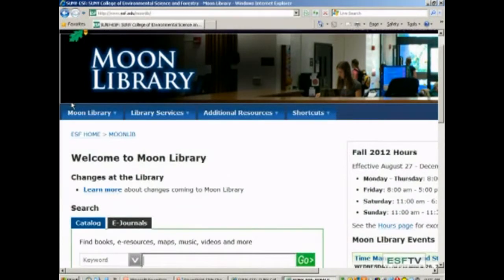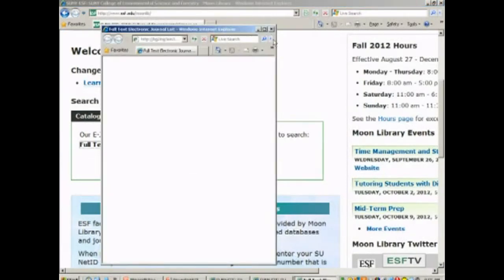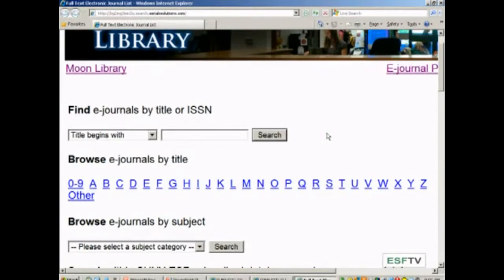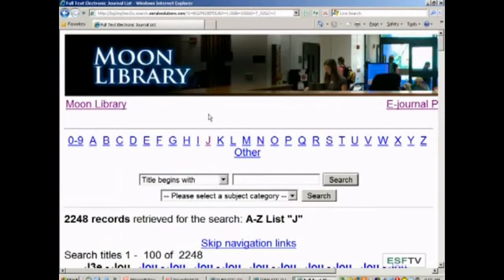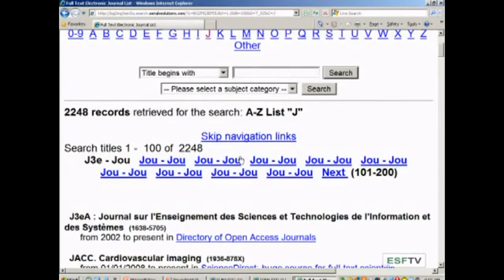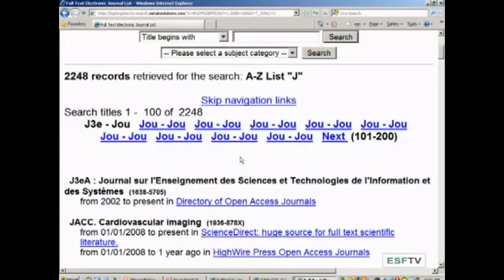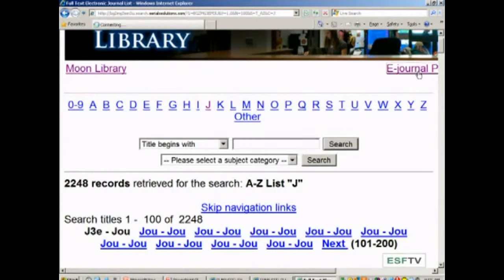Let's start over again from the Moon Library homepage. I'm going into the full text e-journal locator. You can also browse journals alphabetically — if you just want to look at the list, click on a letter. We'll click on J, for example, and it will bring up a complete list of all the J's. There are over 2,000 journals we have that start with the letter J. I'll go back to the e-journal page using the e-journal portal link.